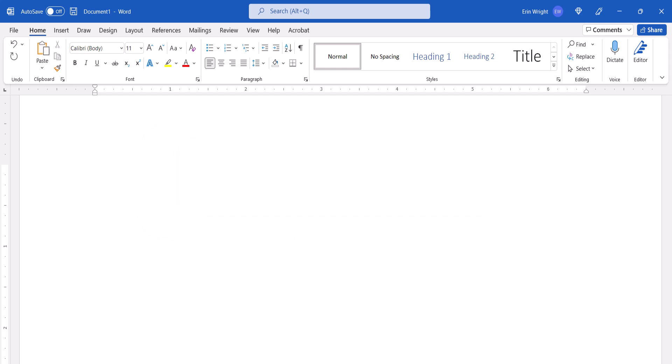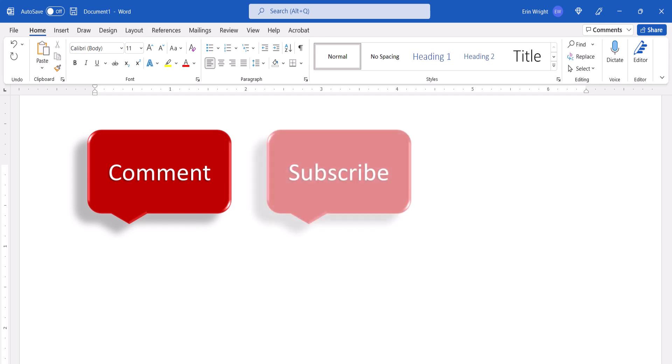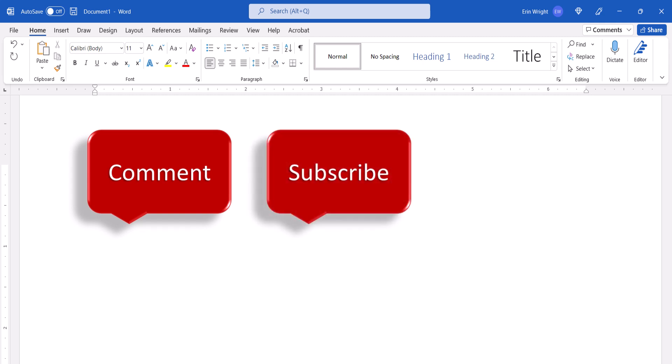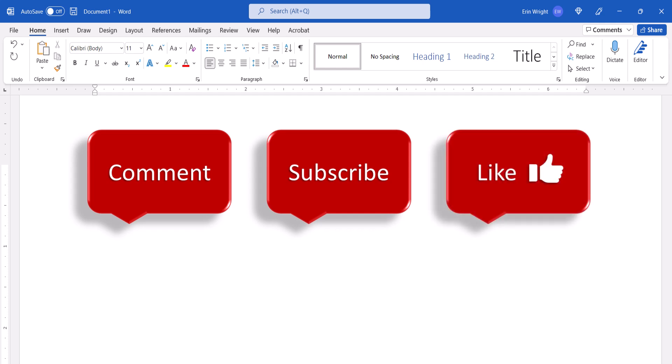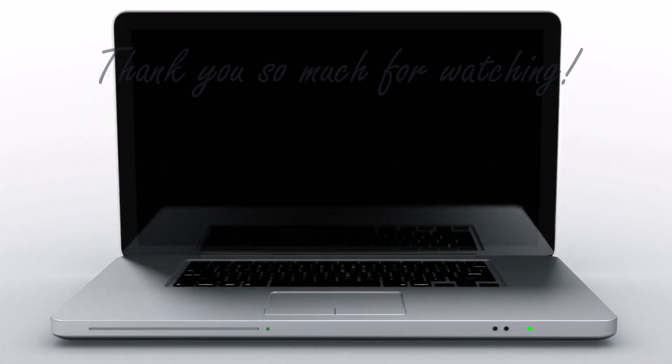Feel free to leave me a comment if there's a specific topic that you'd like me to talk about in the future, and please subscribe to my channel so you don't miss upcoming tutorials. And give this video a thumbs up if you found it helpful. Thank you so much for watching!